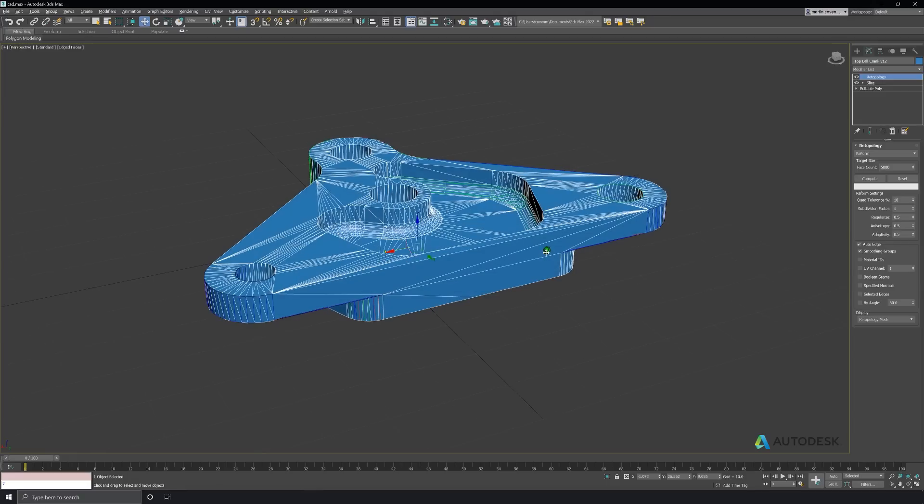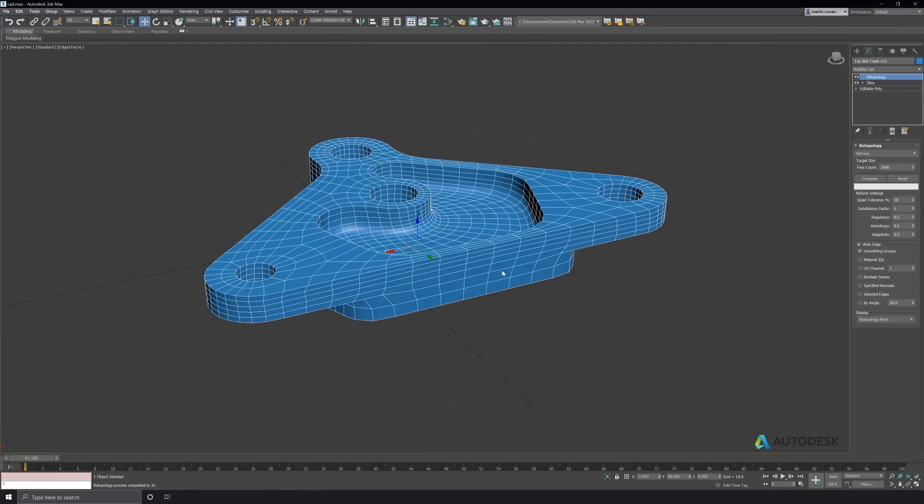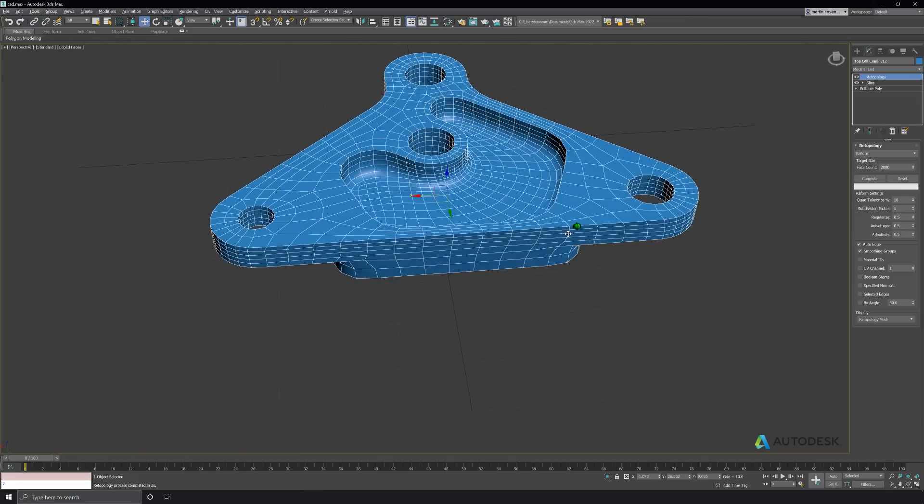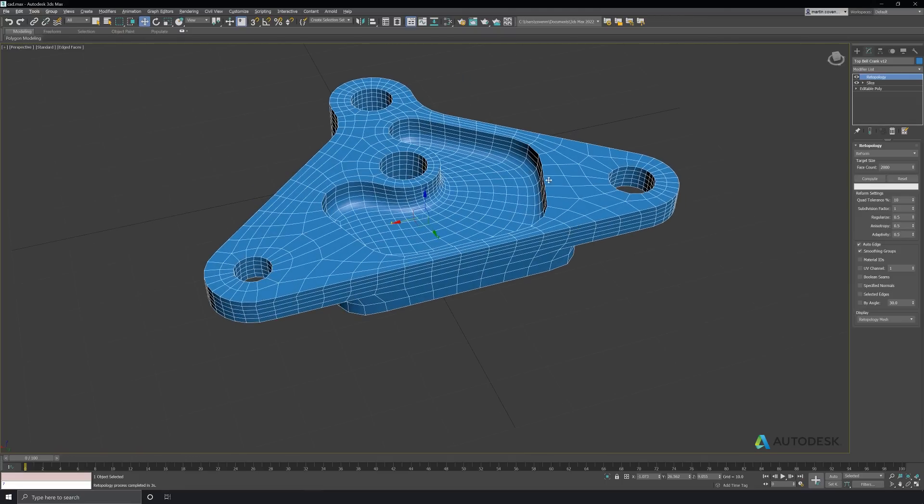Let's try computing the retopology modifier again. Now we have a new clean mesh, and the compute time was much faster.